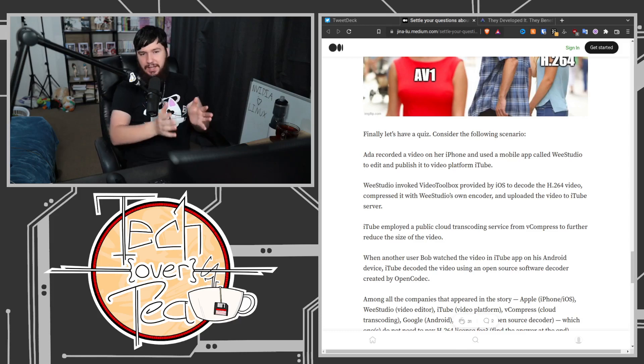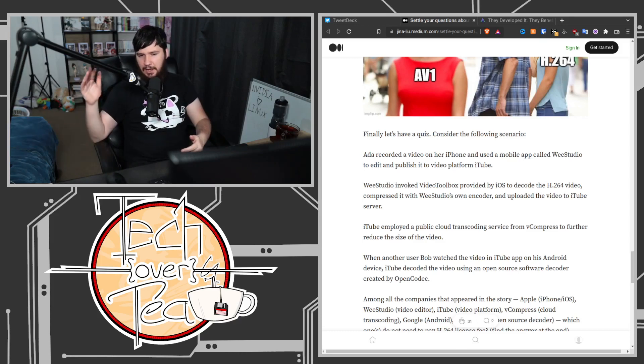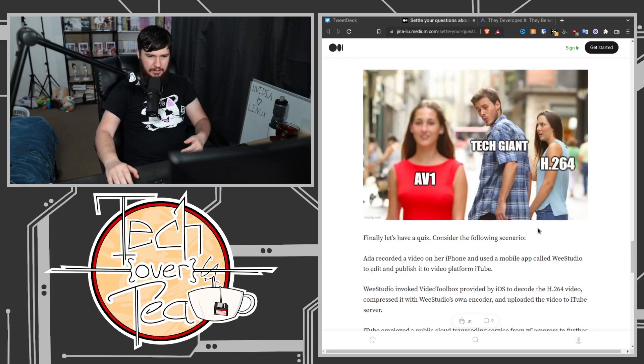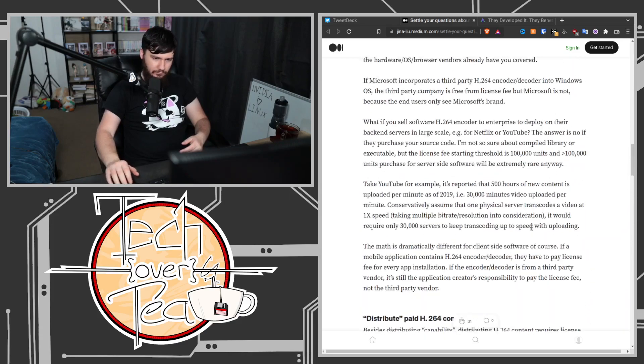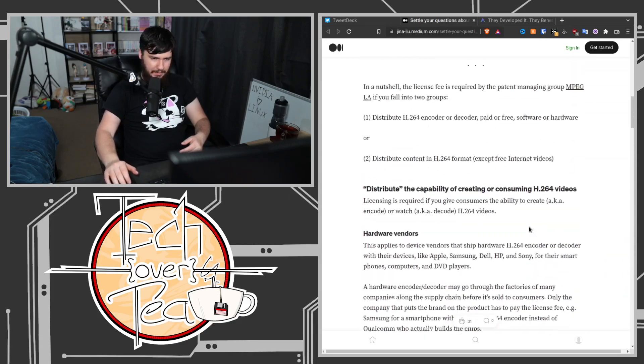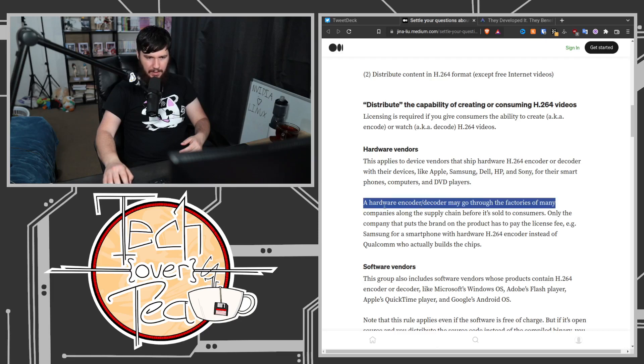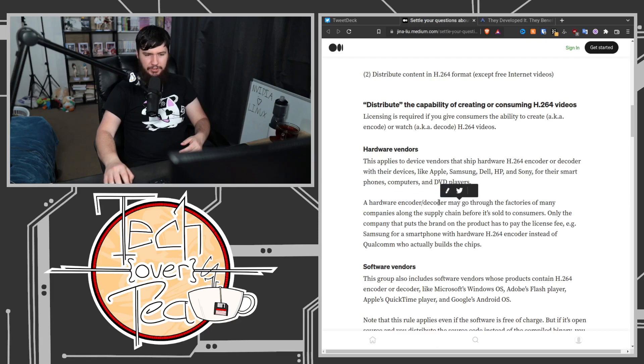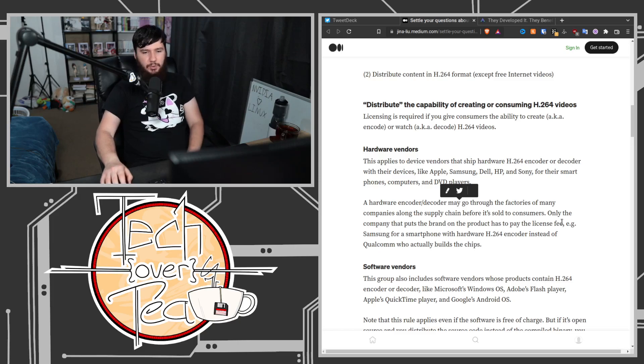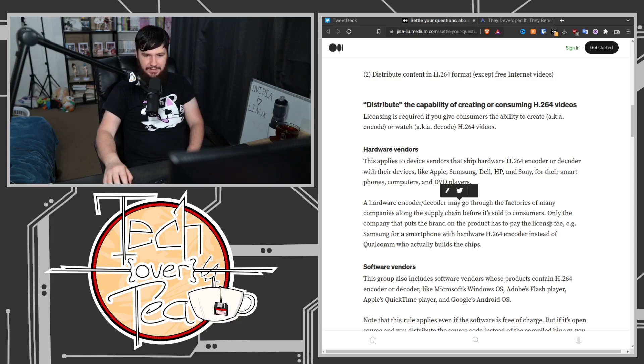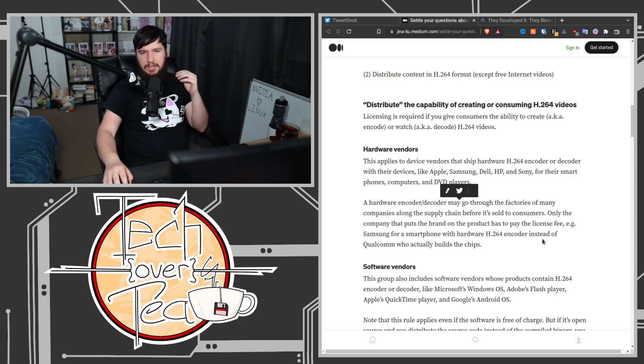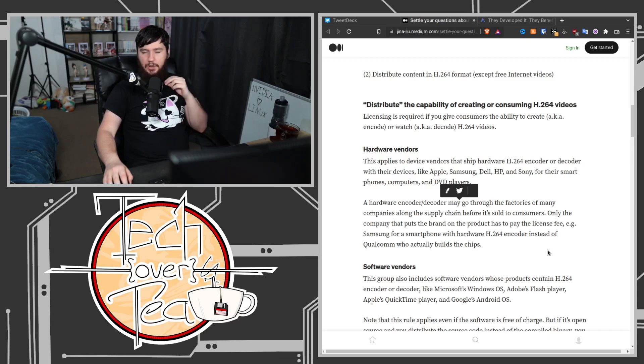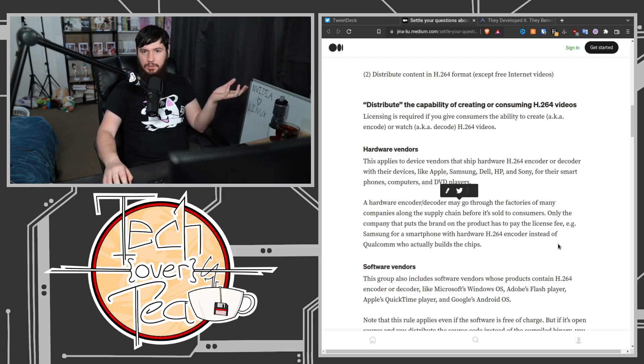It's still technically fulfilling that issue of, as we saw near the start, a hardware encoder/decoder may go through many factories of many companies along the supply chain before it's sold to consumers. Only the company that puts the brand on the product has to pay the license. So who's putting the brand on an NVIDIA GPU? Is it NVIDIA? Is it the add-in board partner? Or is it the OEM system builder? The answer is all of them.